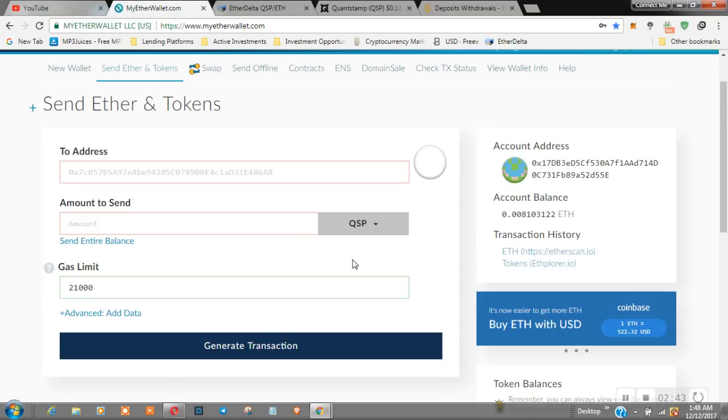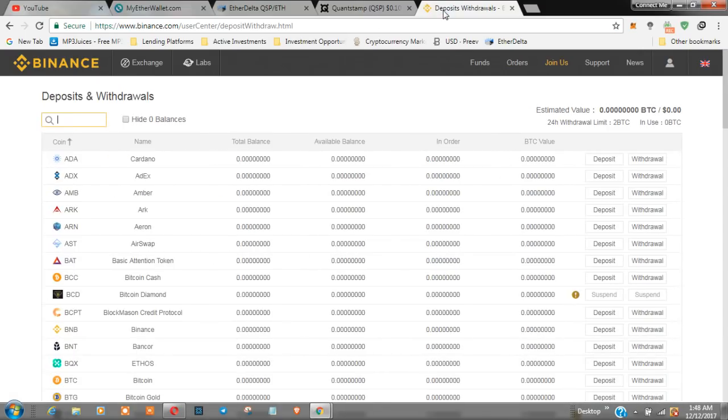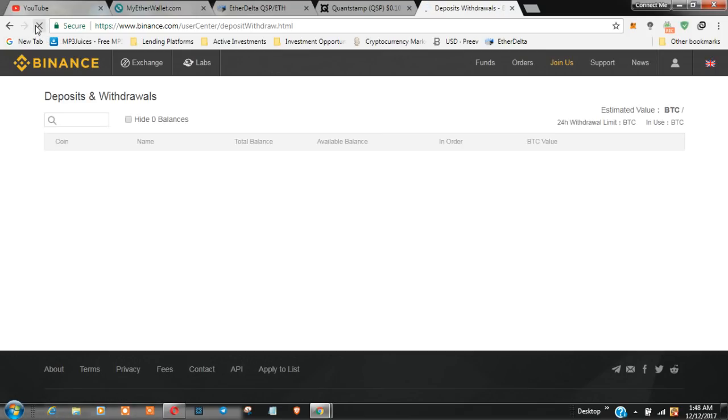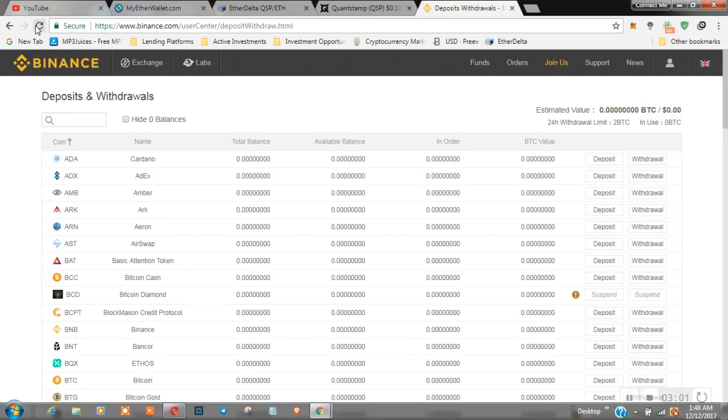Let's go back up and see. So Quantstamp is the entire balance. We're going to send 400 tokens over to Binance. I'm going to refresh this page just in case these guys log me out because you never know nowadays.